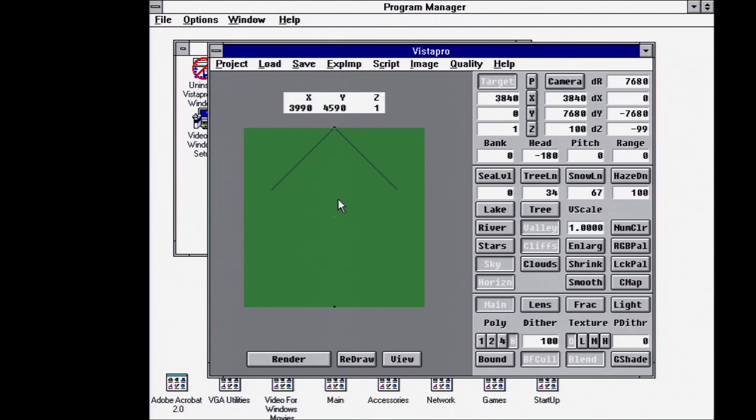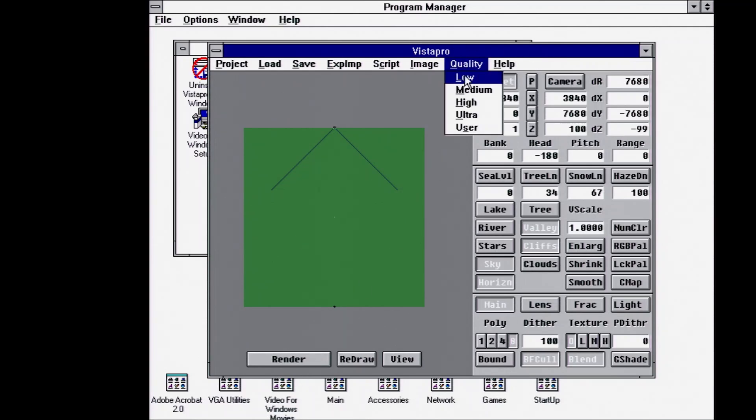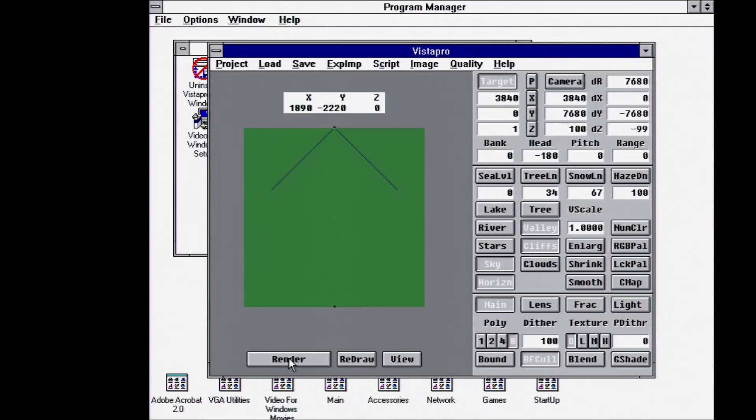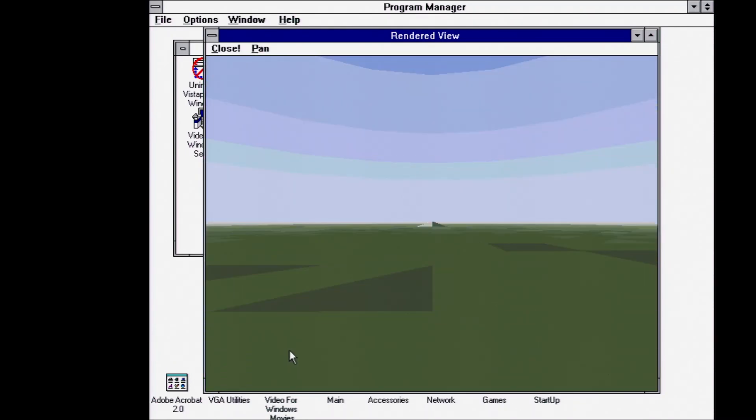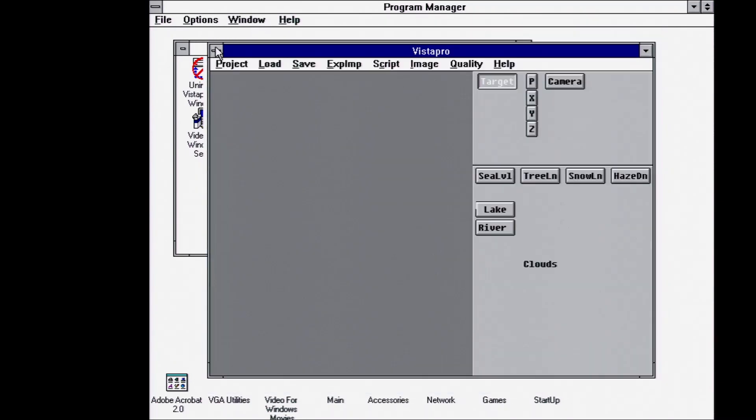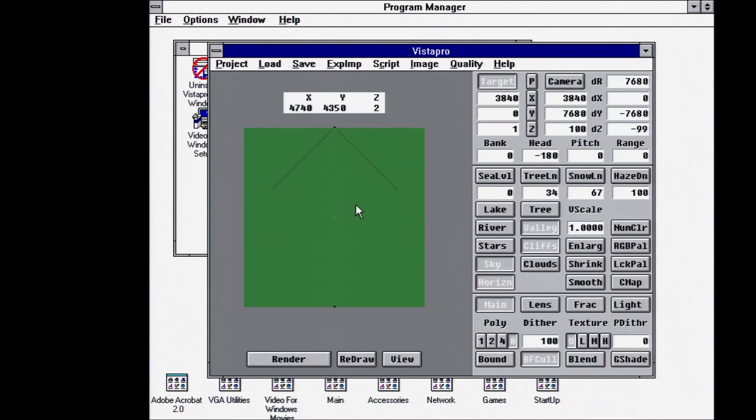So if we hit render just out of the gate, we'll get a render, I believe it's at low quality. Let's just set it to low. Do that first render. And there we go. We've just got a flat landscape with like a pyramid in the middle right now.